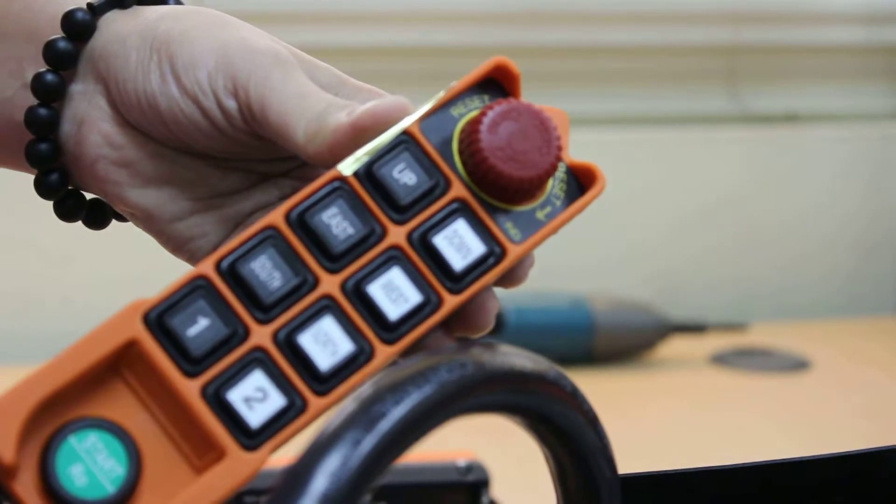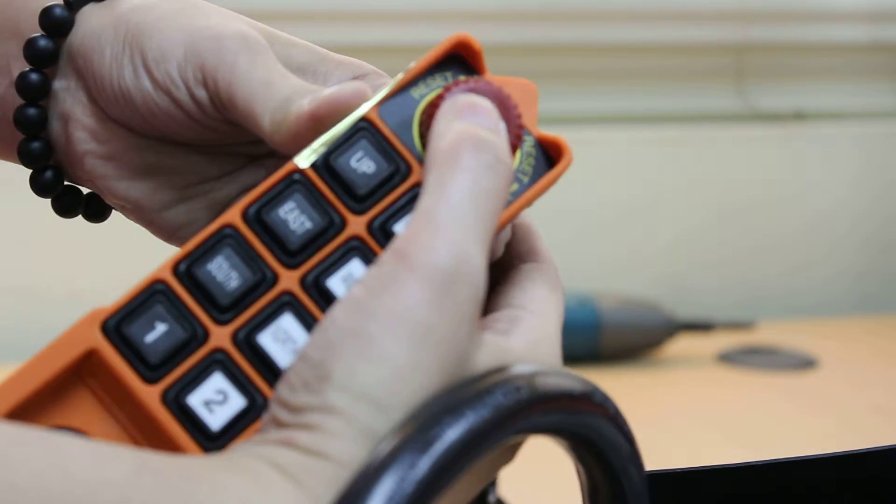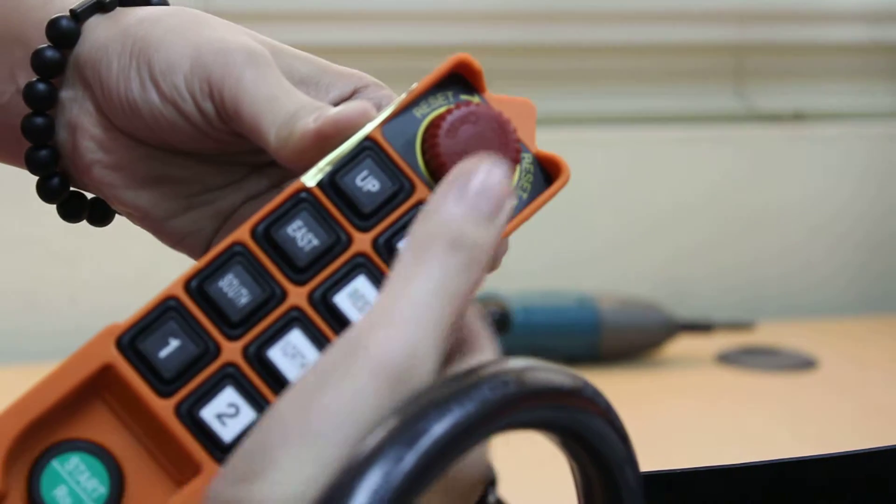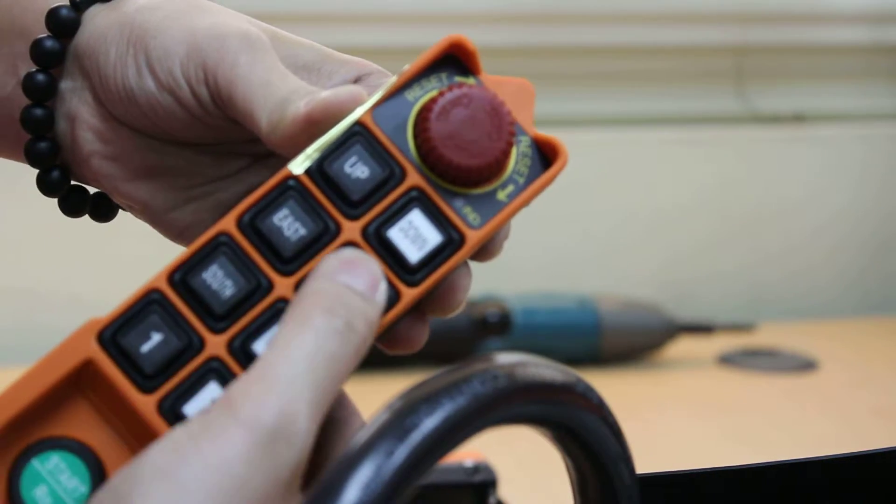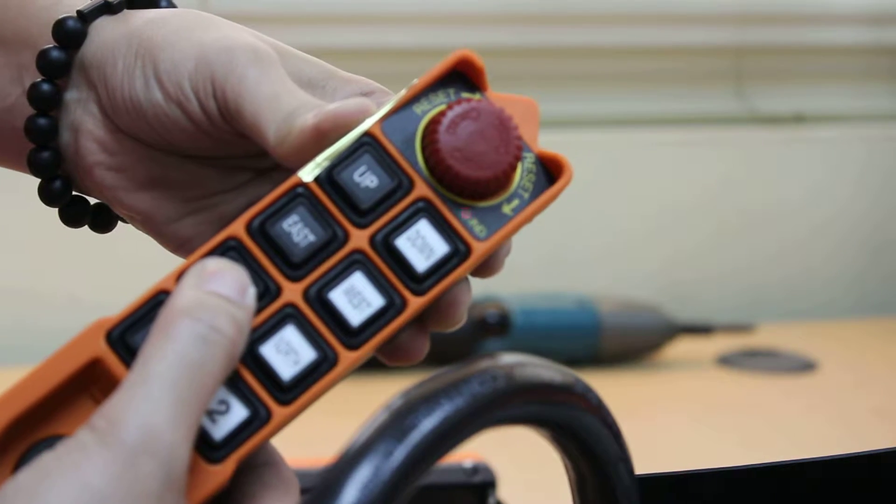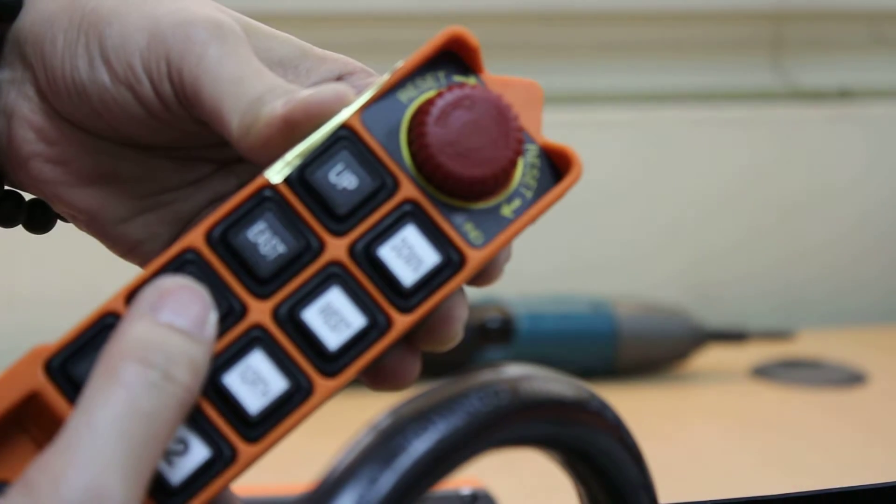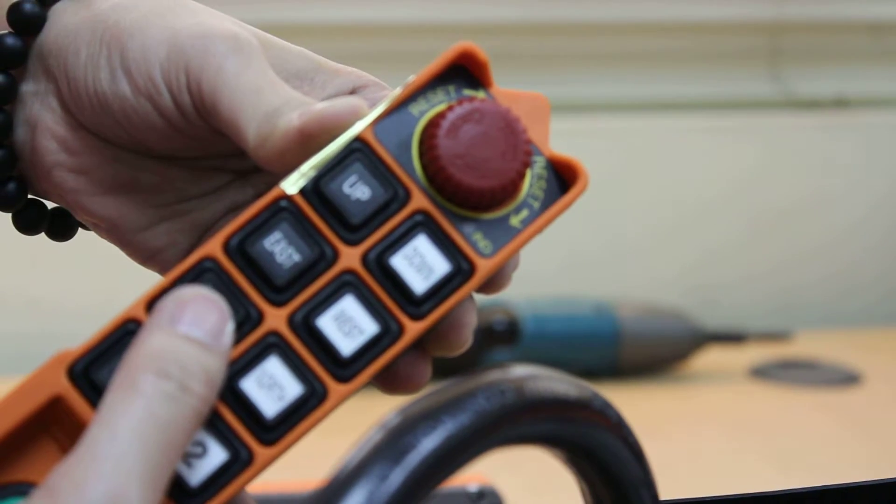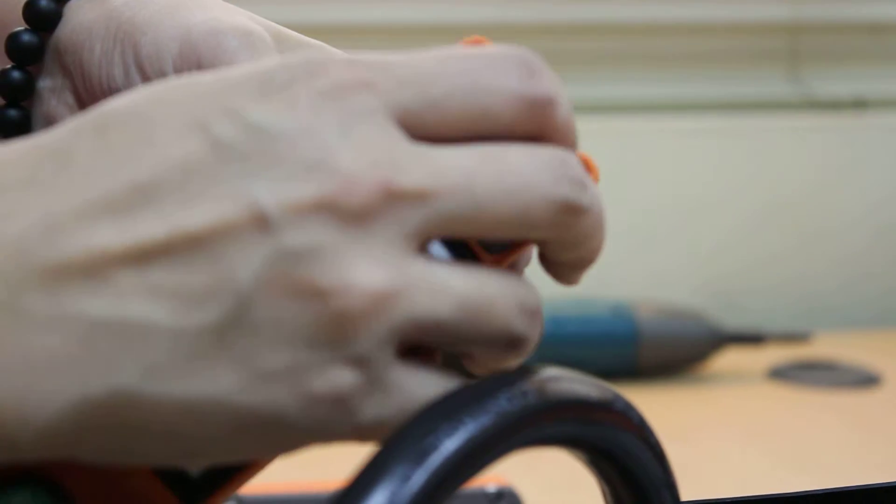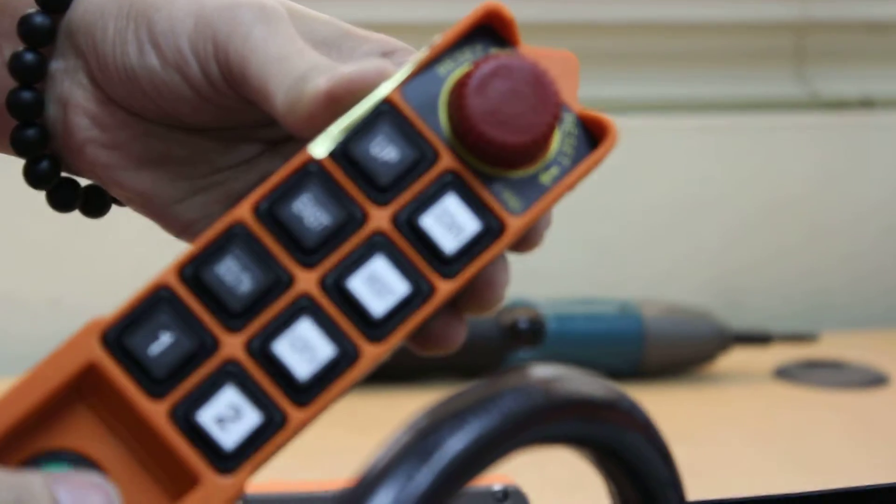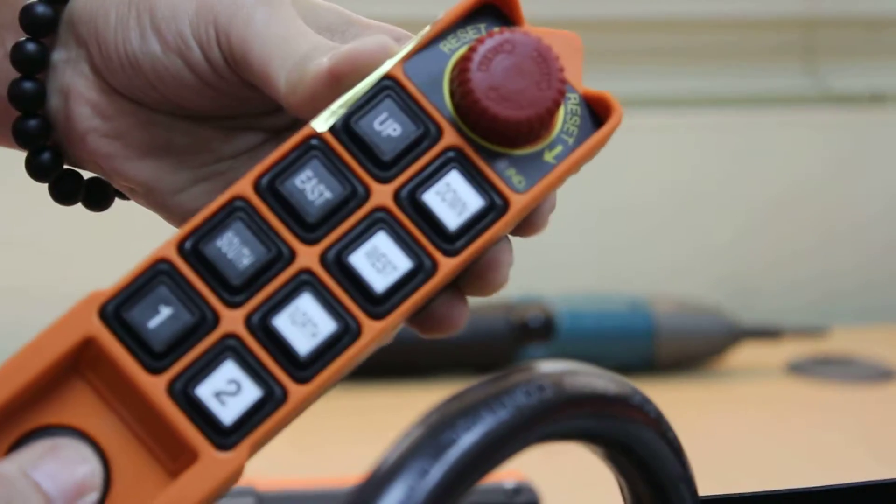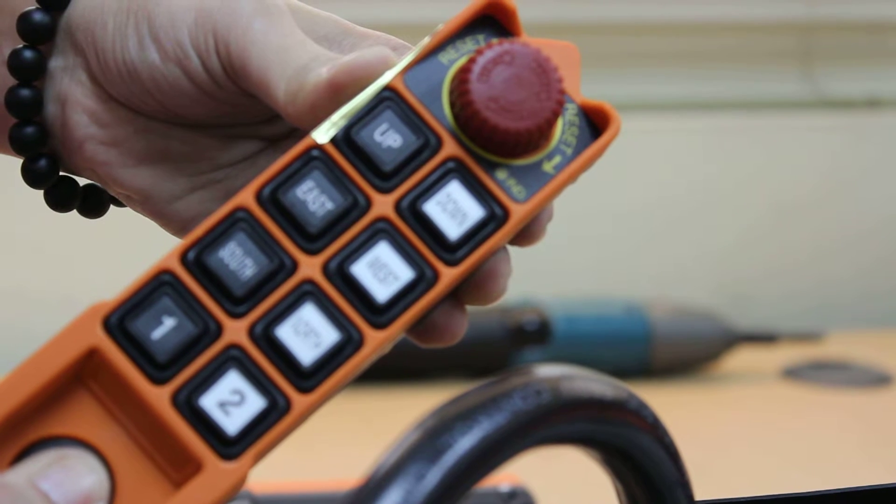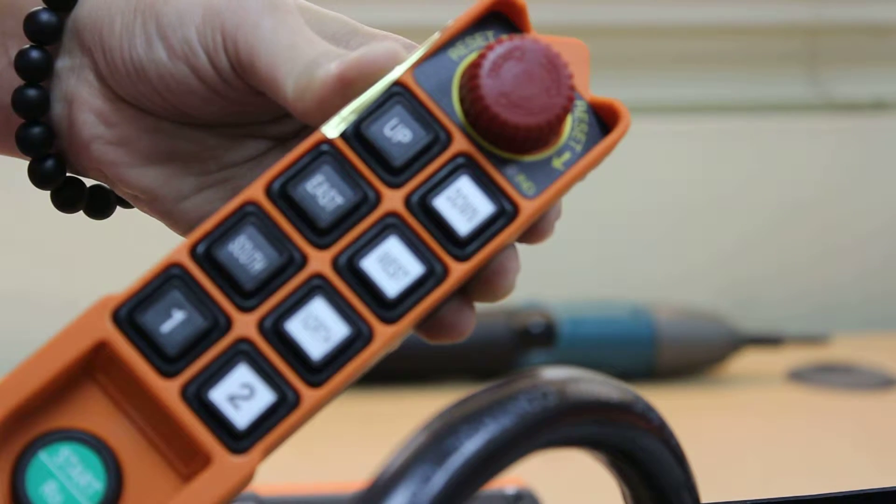If you press the emergency stop and try to press some button, you will see red light. It shows that emergency stop is on. Now we release the emergency stop and try to start. There you see every once again.